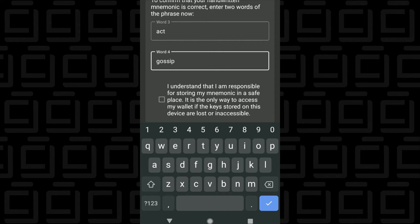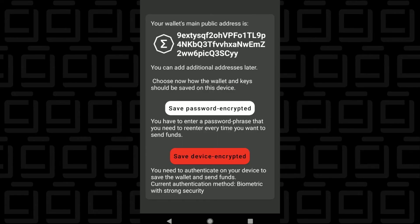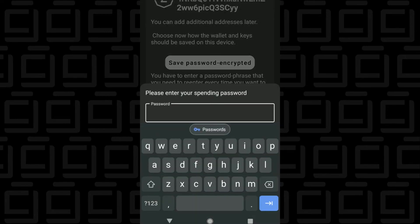And then the last step is just to check the box that acknowledges that you're responsible for storing all the information, and then you can click on Done. And then you have the option to have Save Password Encrypted or Save Device Encrypted. So for me, I'm going to be choosing Save Password. You can select whichever one that you're comfortable with. So I'm just going to be typing in a password right now.